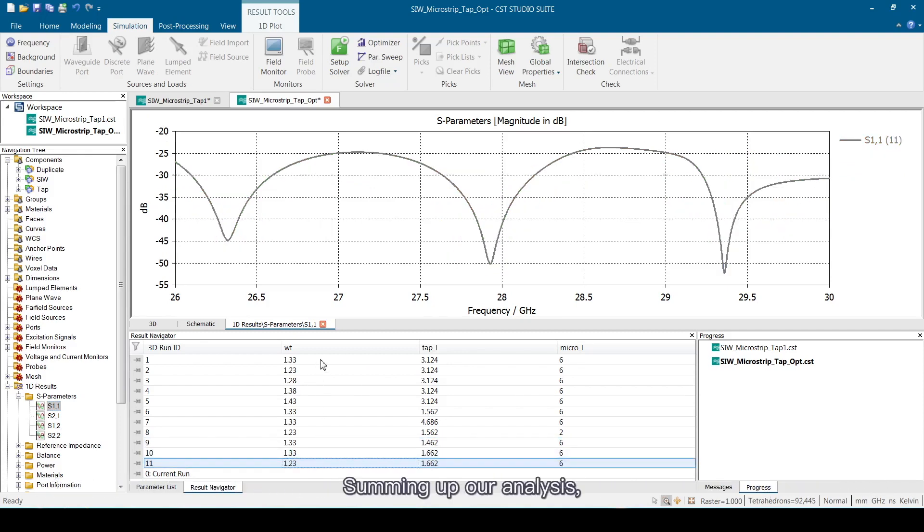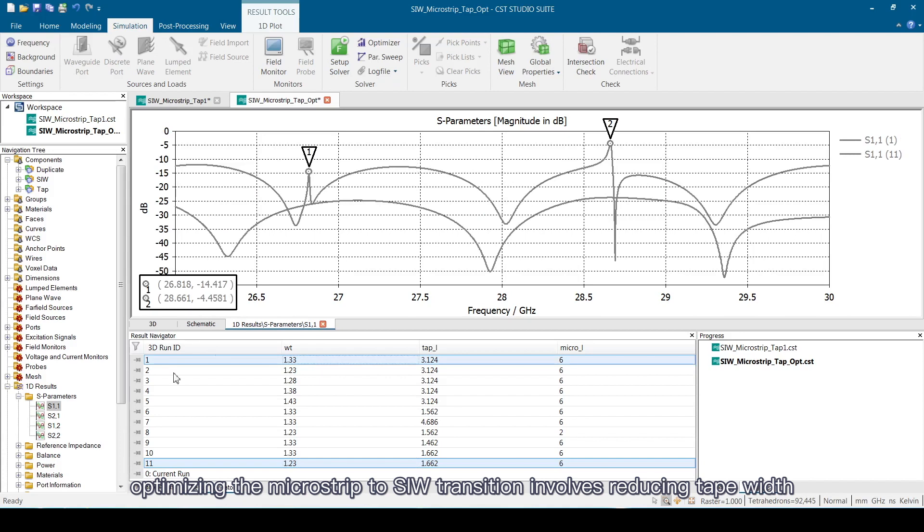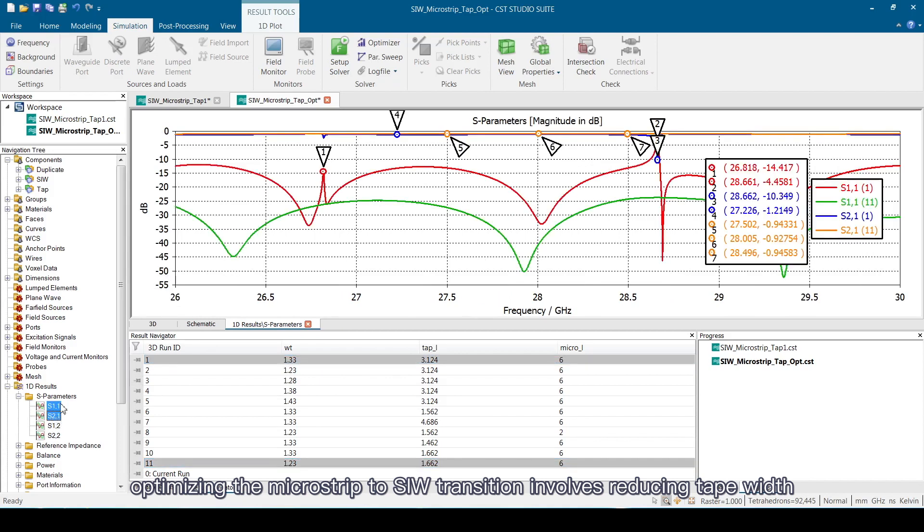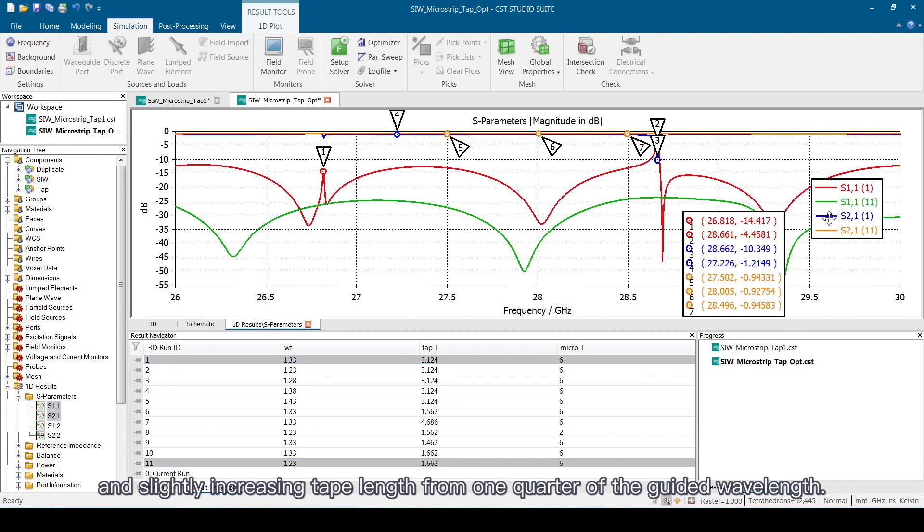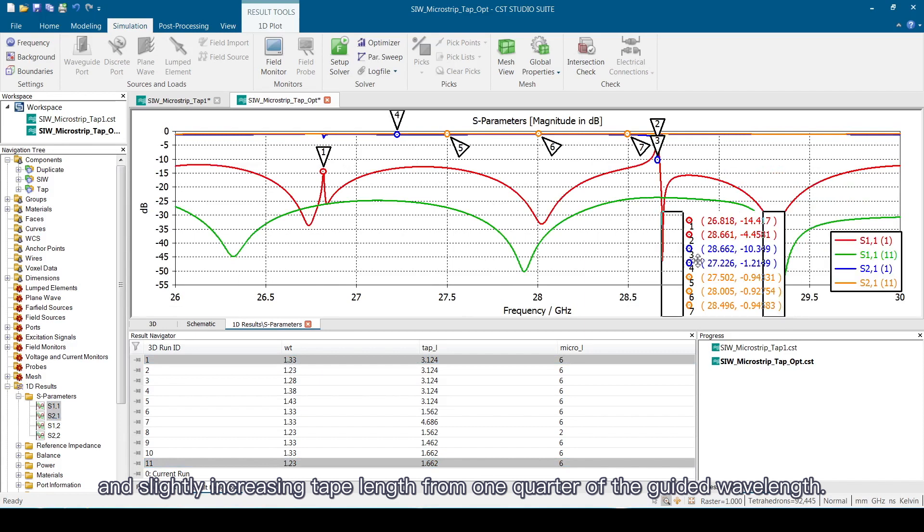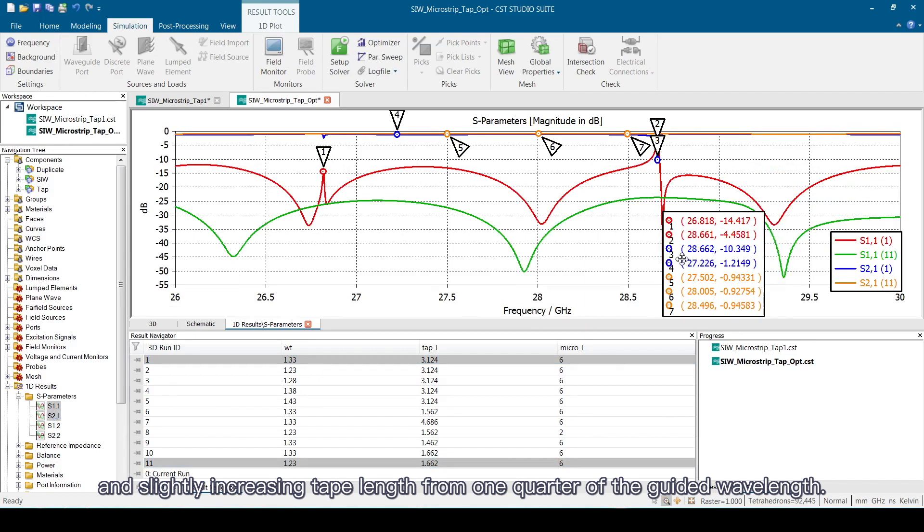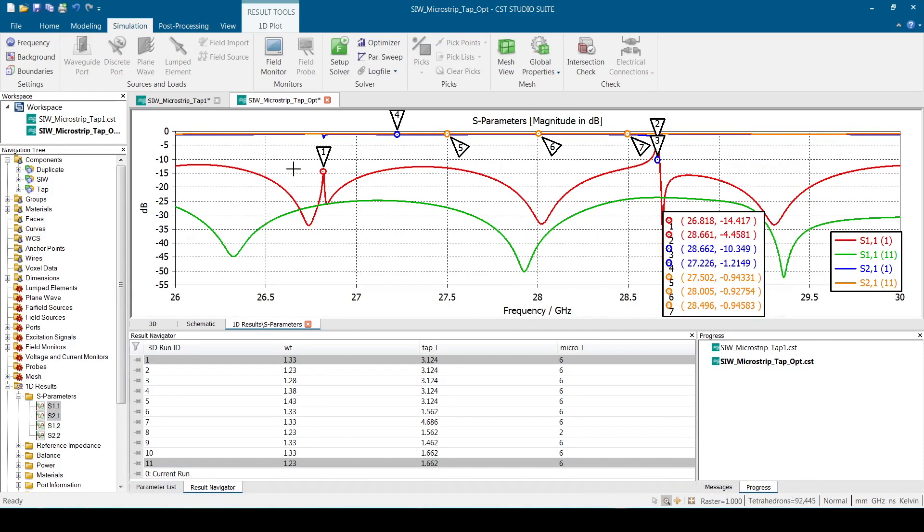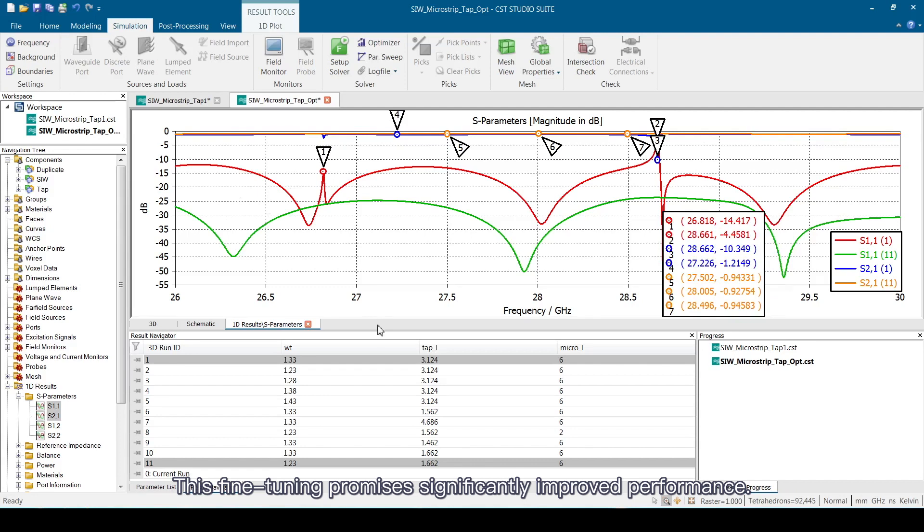Summing up our analysis, optimizing the microstrip to SIW transition involves reducing tape width and slightly increasing tape length from one-quarter of the guided wavelength. This fine-tuning promises significantly improved performance.